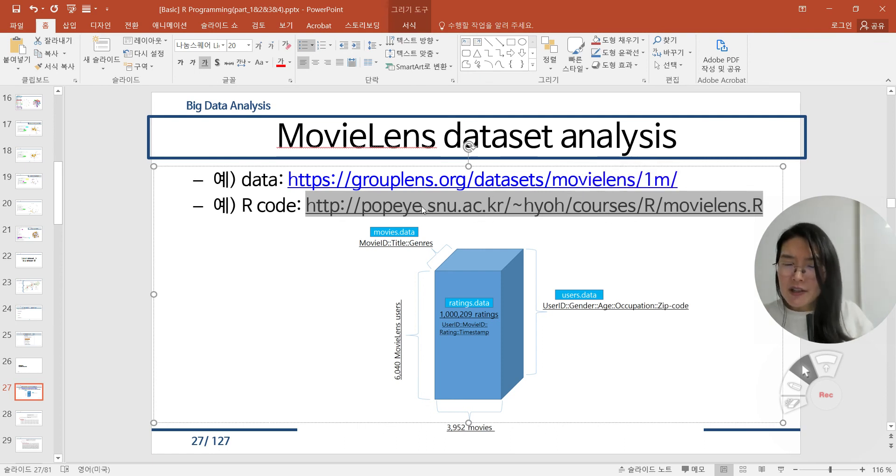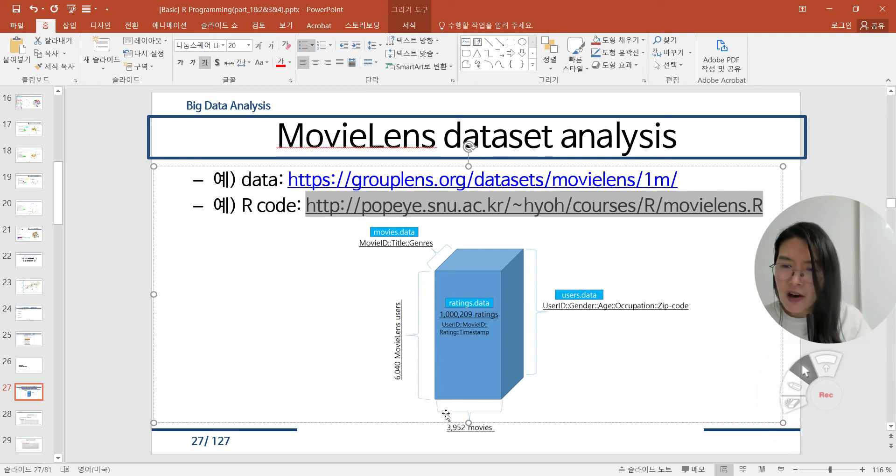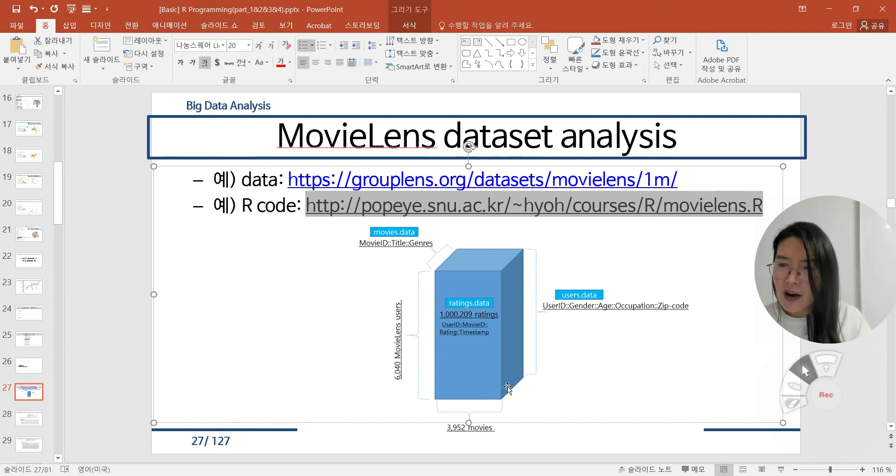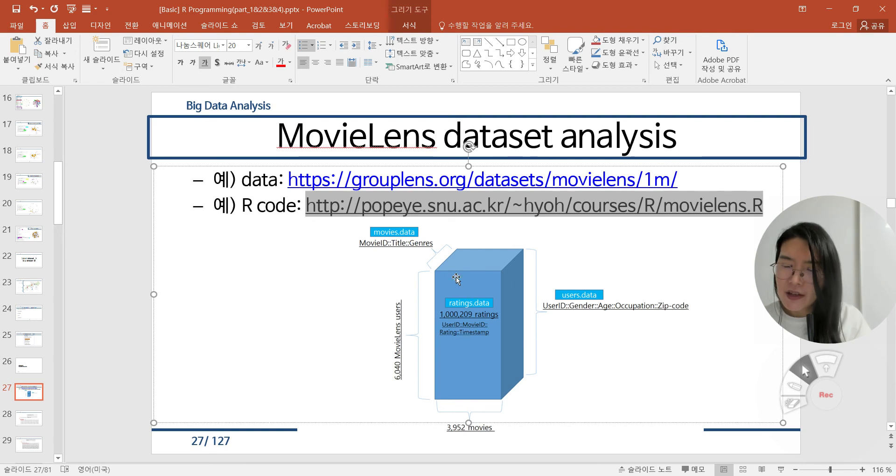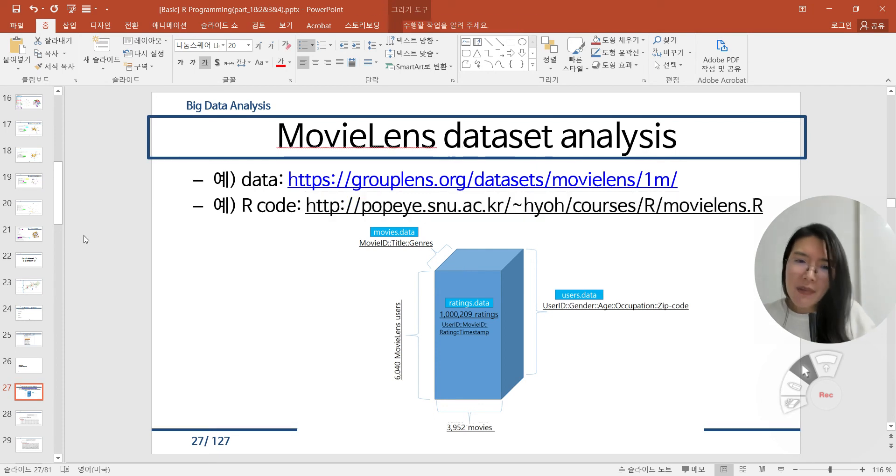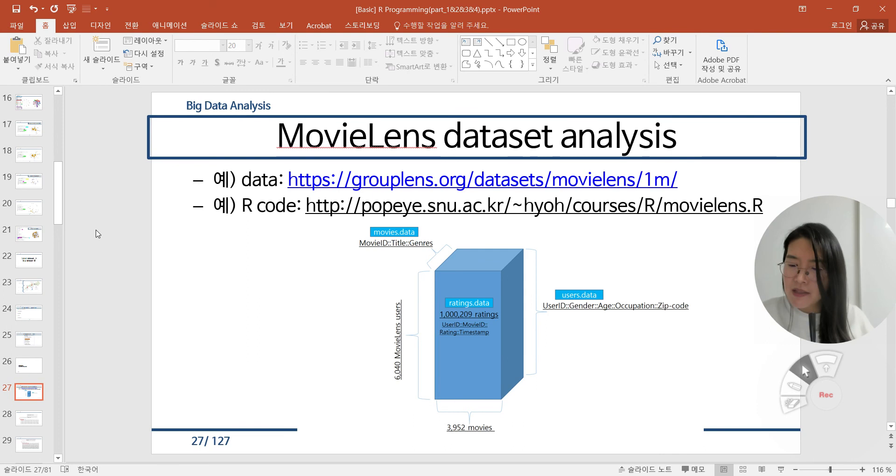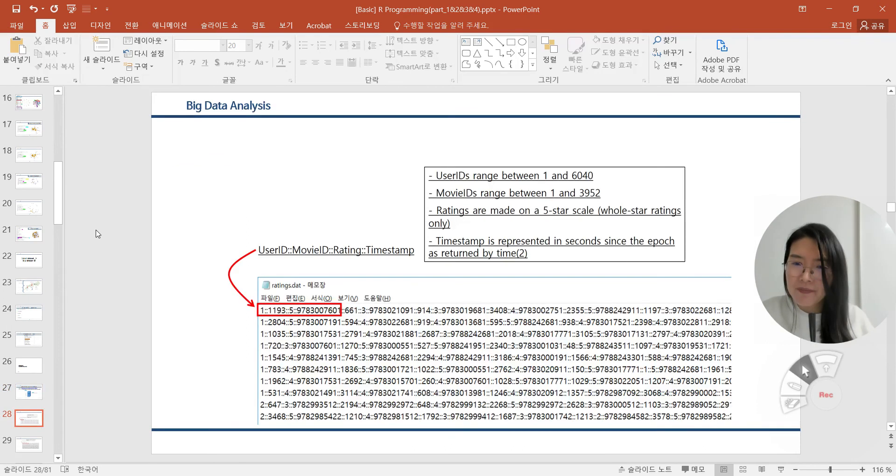In this big data, there are around 6,000 MovieLens users, and there are around 4,000 movies, and there are enough rating values. We can consider two-dimensional matrix or data frame structure naturally. You can imagine before my specific explanations.